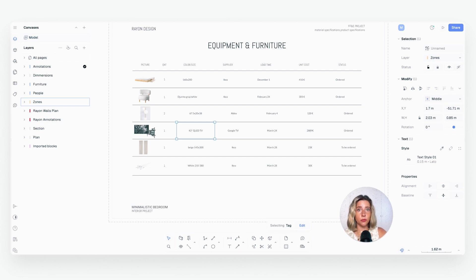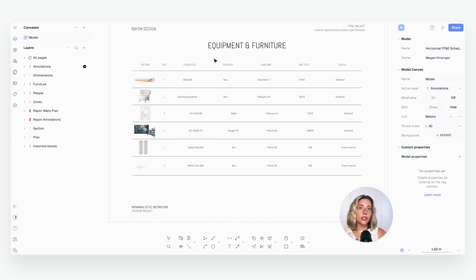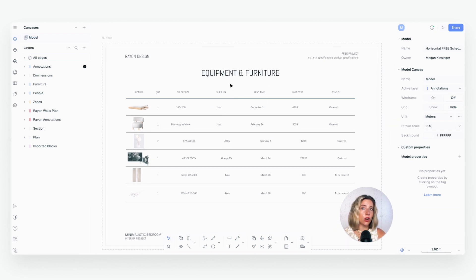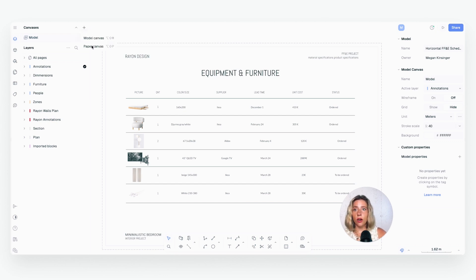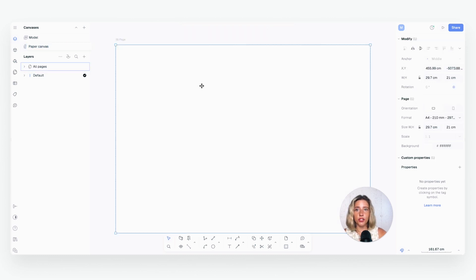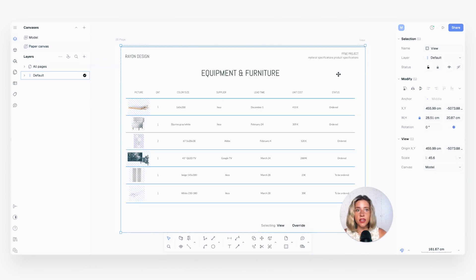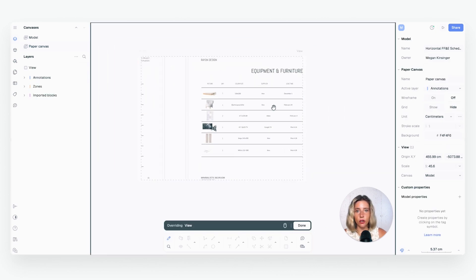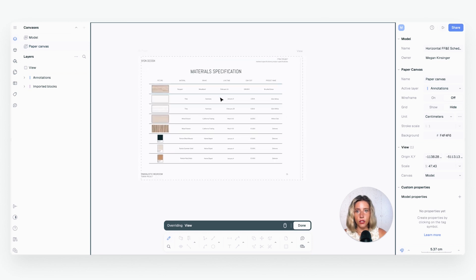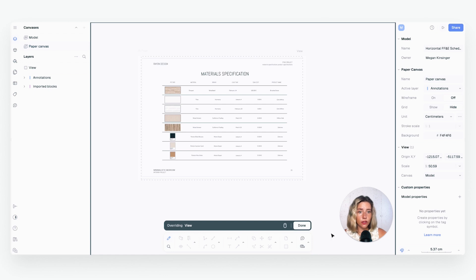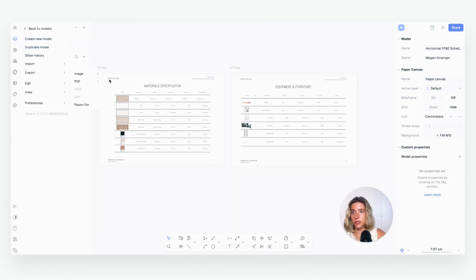Each time you make an edit or change an item's property, it's going to update across all drawing sets and help avoid inconsistencies and mistakes — a huge time saver. Now that our FF&E schedule is ready, let's invite collaborators and export. With Rayon you have two options: export as a PDF or share as a URL link. For the PDF option, you create a paper canvas, drop a view from your model canvas onto it, adjust the scale if needed, and then go to Export Image to select your pages and export to PDF.